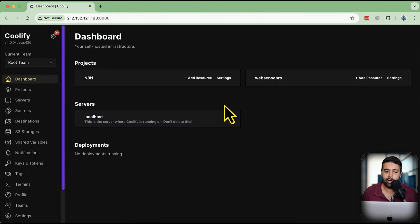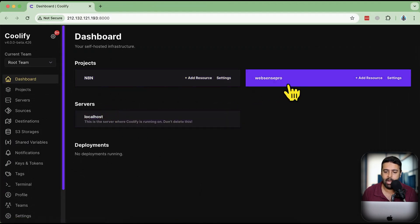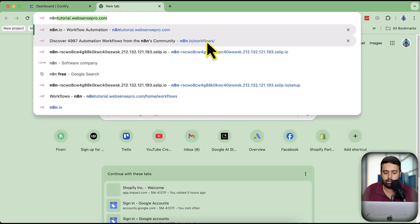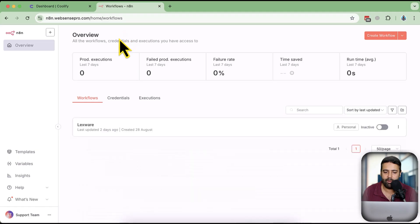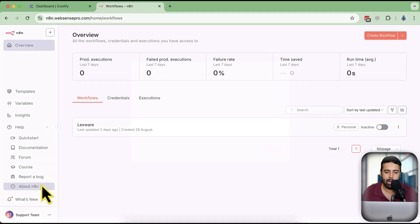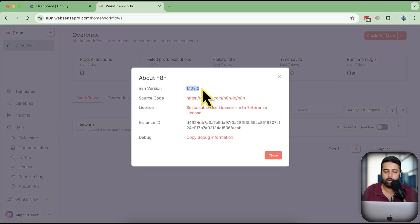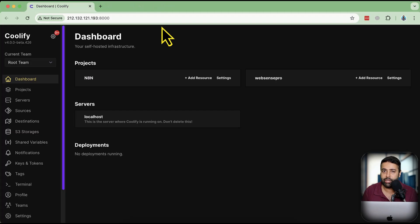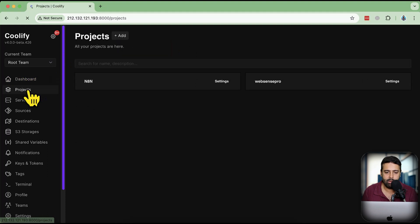Heading back to the tutorial. Here we have the Coolify dashboard. I've already created two projects, and if I navigate to n8n.websensepro.com you can see I already have n8n running using Coolify — that's the latest version. If I click on About n8n, you can see I'm using version 1.108.2, which is the latest version as of when I'm creating this video.